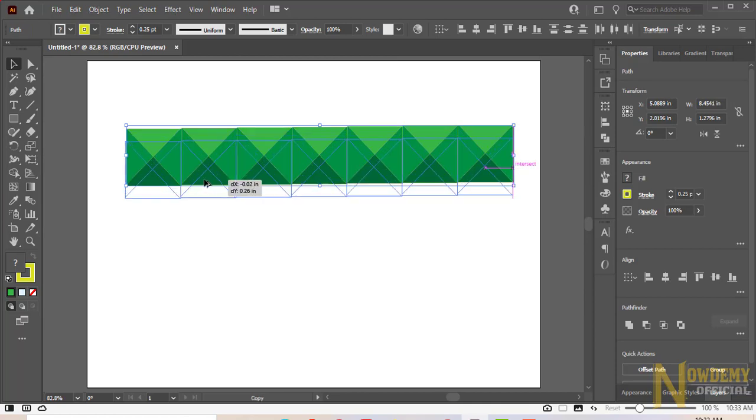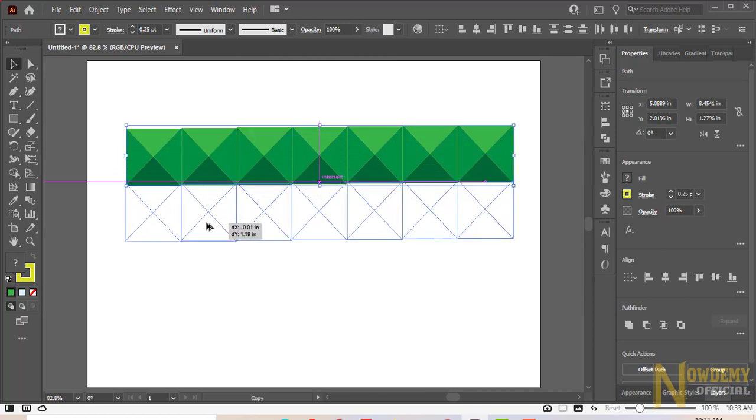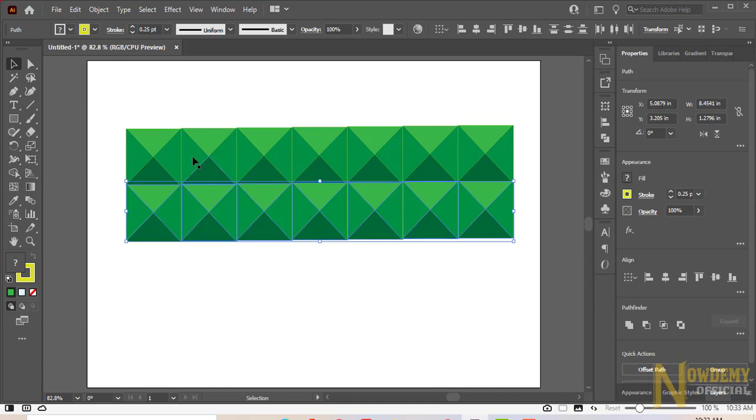Now again create copies of the same pattern by pressing the Alt button on the keyboard and then Ctrl D as many copies as you want.